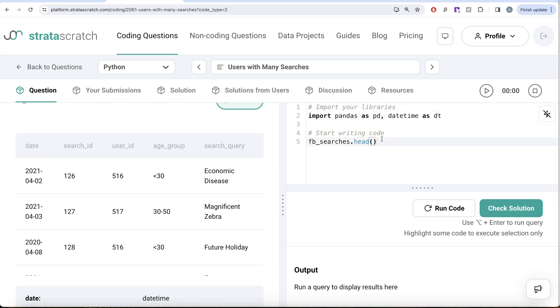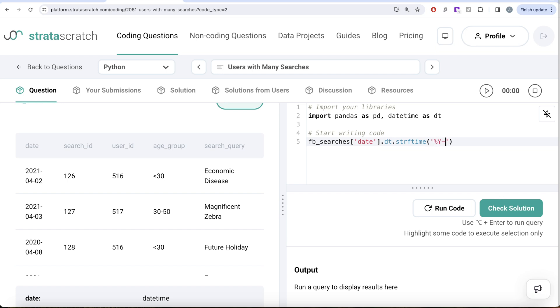So how we can do this is we can take the date column and then use the datetime.strftime method. And then we can change the format. So we want only the year part and then the month part and that should be equal to 2021 August.